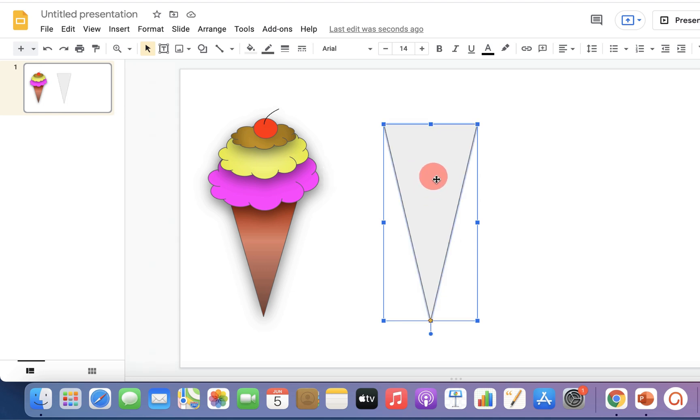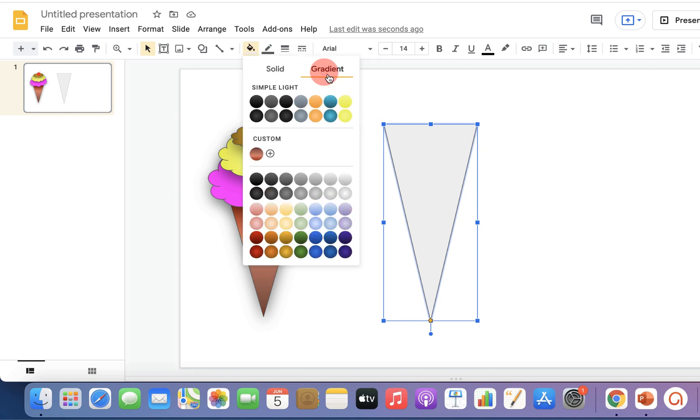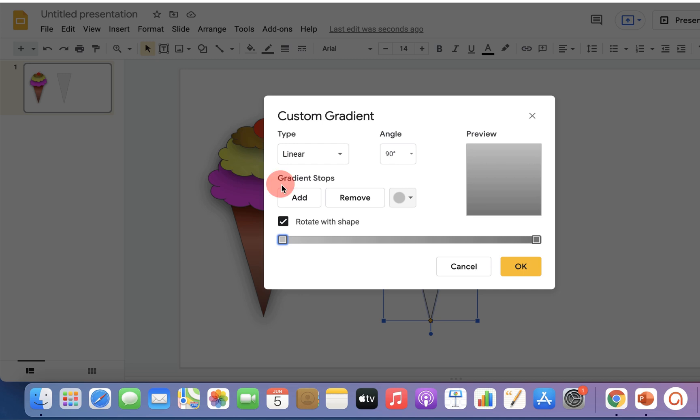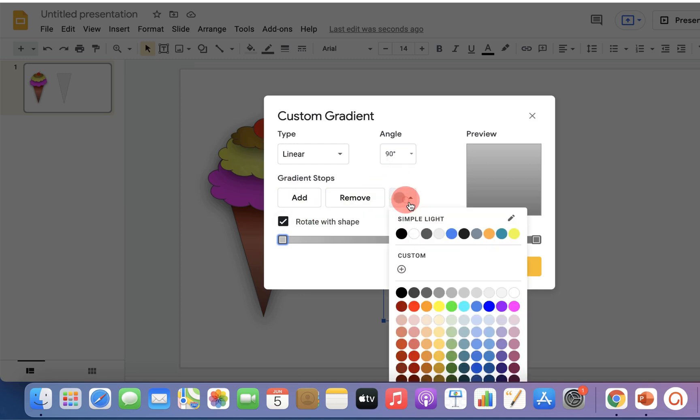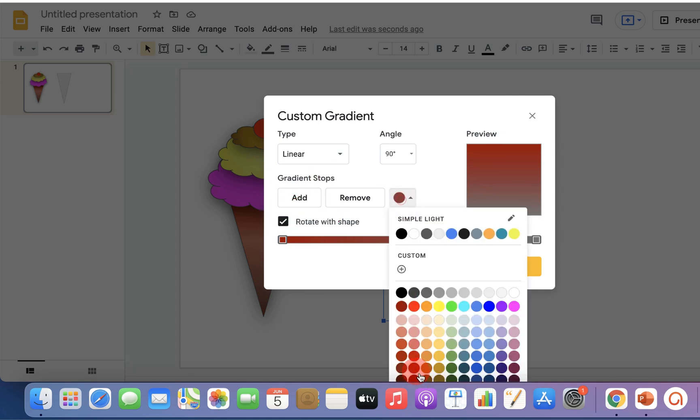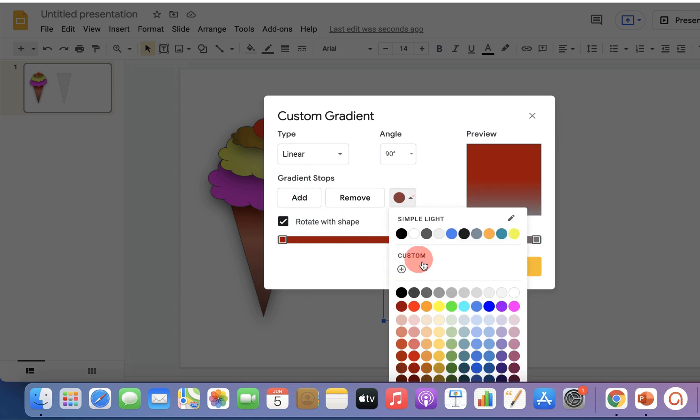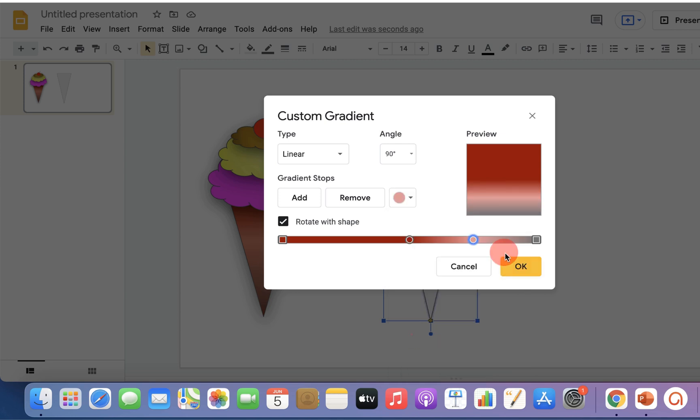Click on the color field option and under the gradient select custom. Now you can add different colors. I will add brown color here. Click on add to add the color, select the next color, click add, and select one more color. You can adjust the slider like this, and once you are satisfied, click OK to add the gradient.